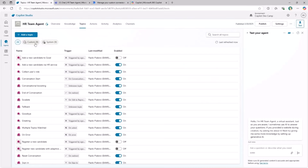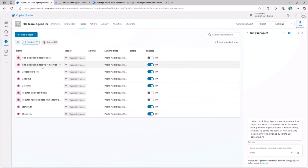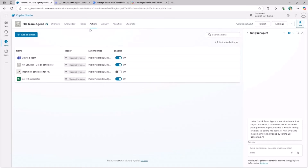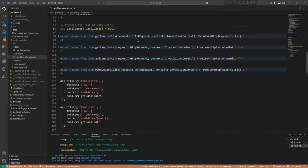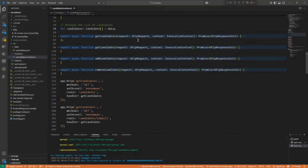You will see how to create custom topics, specifically one topic to register a new candidate through an adaptive card form. You will see how to create actions to consume an external API and list all of the candidates stored in the system. These candidates will be managed through a Power Platform connector that you will learn how to create and register in the Power Platform.